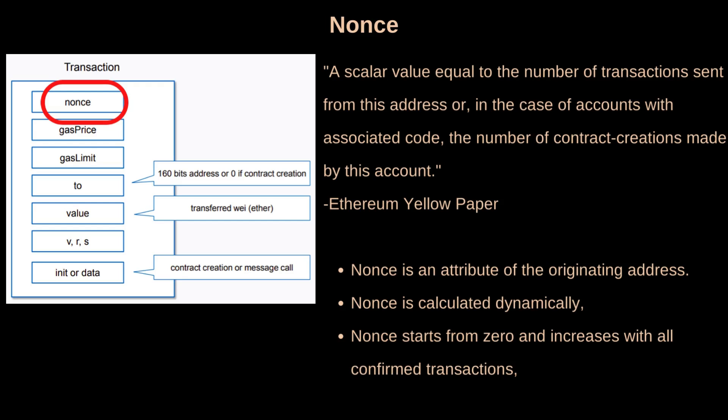Now, nonce plays a major role in transaction security on Ethereum.